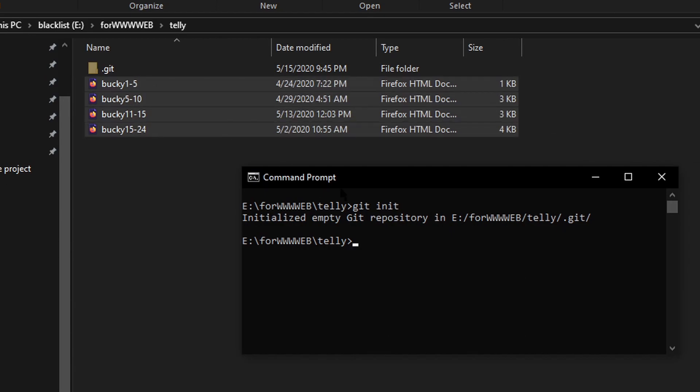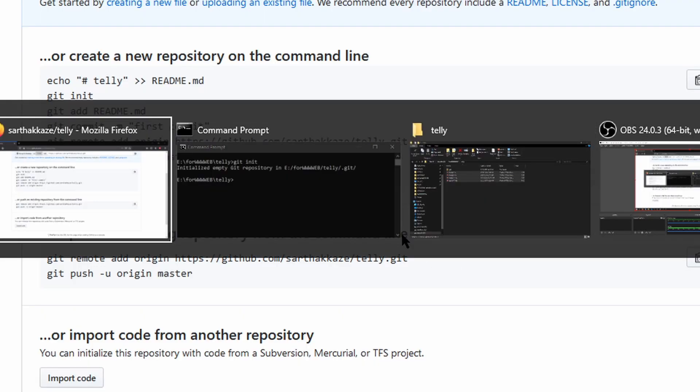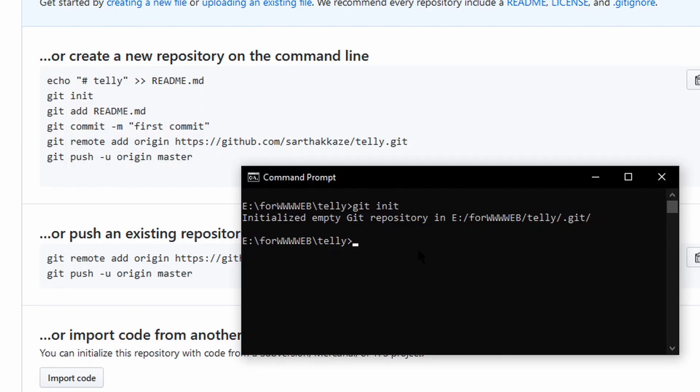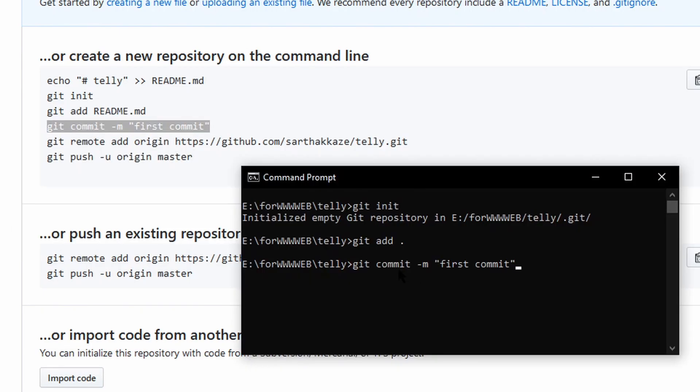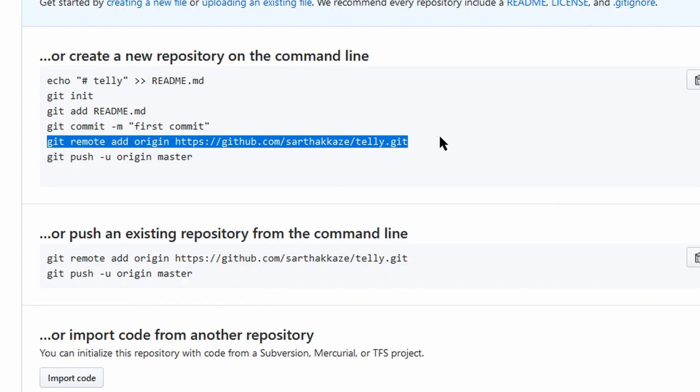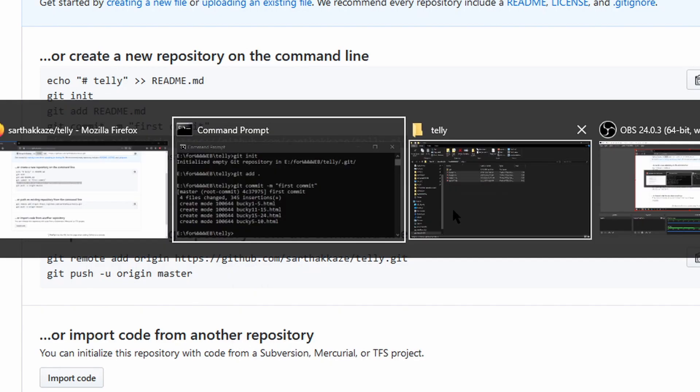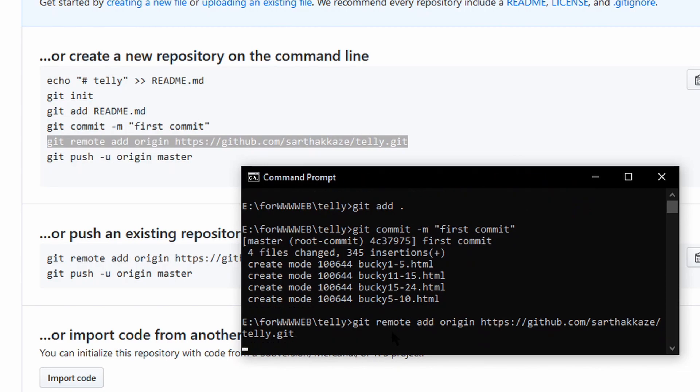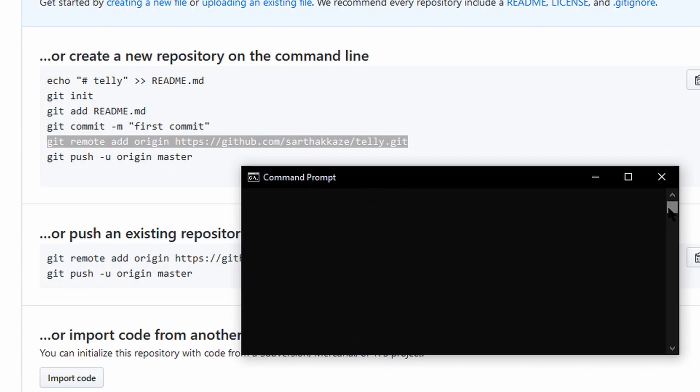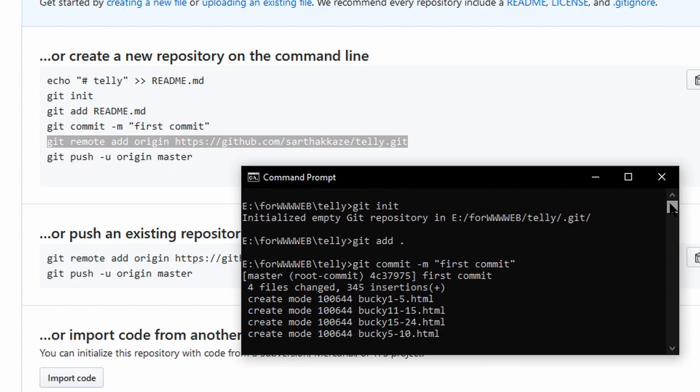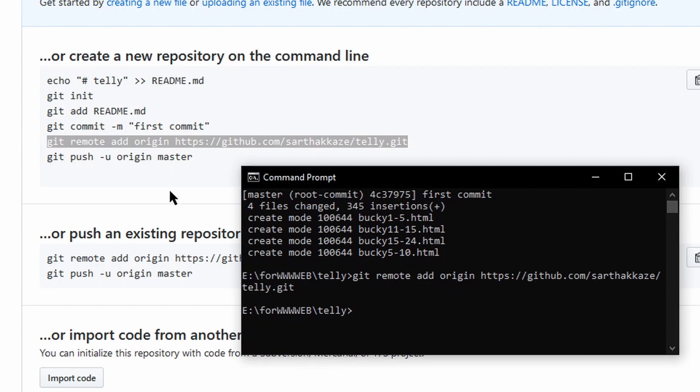Next we have git add. Just ignore the readme dot empty, it's nothing. Next, copy this, Control+C, Control+V. Next, Control+C, Control+V. Okay, so over here, this first command adds the file in your local repository. And next, git remote add origin—what this does is it tells you where the files are going to be uploaded.